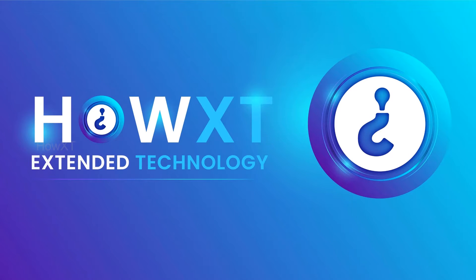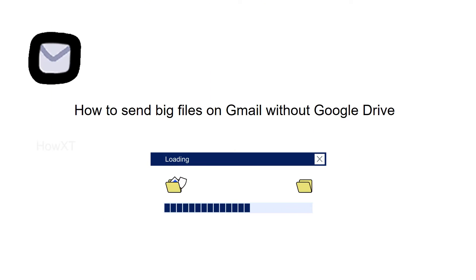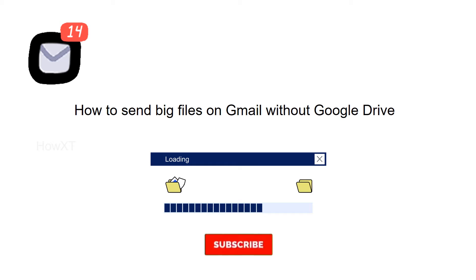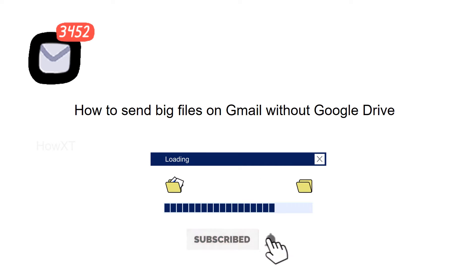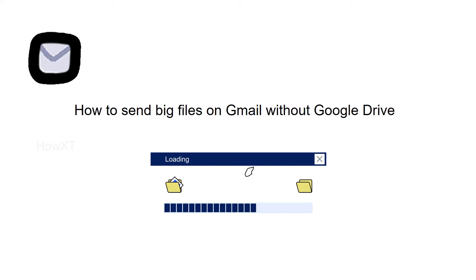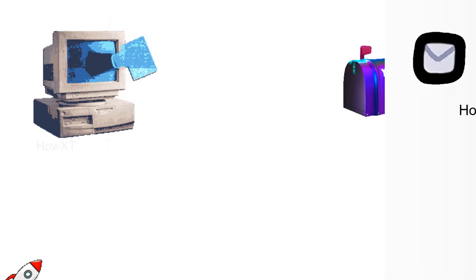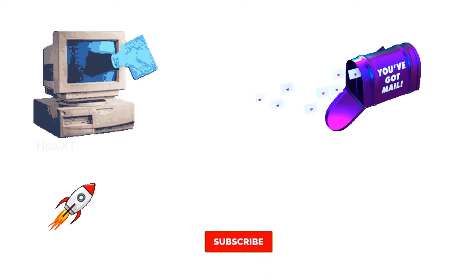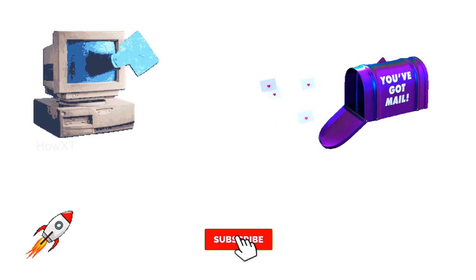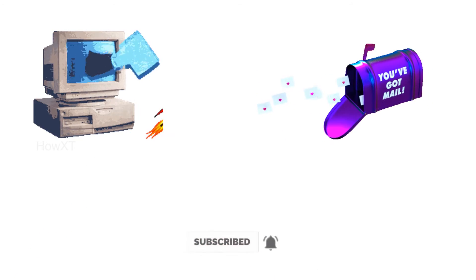Good day to everyone. Today I would like to share how to send big files on Gmail without Google Drive. Yes, we can send big files like your lessons, images, video files, class record files, or any related software. If you want to send a big file through email, we can use this option.